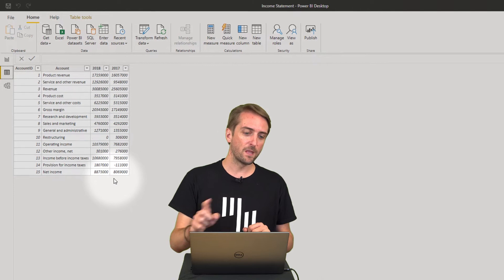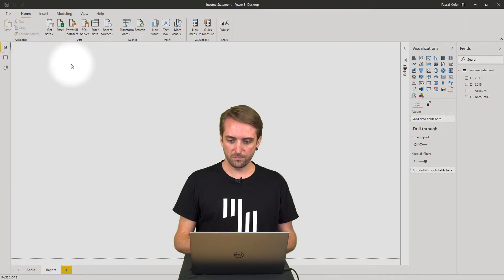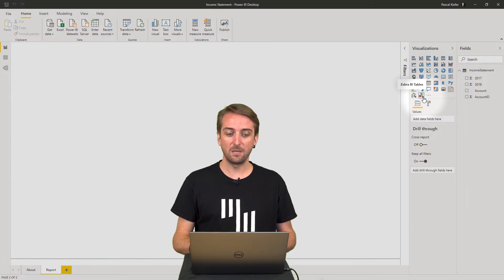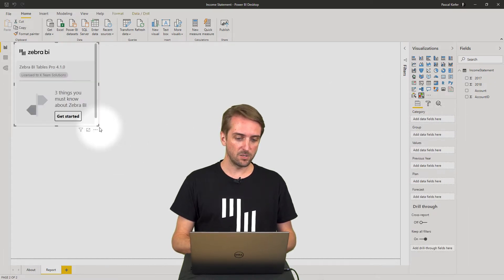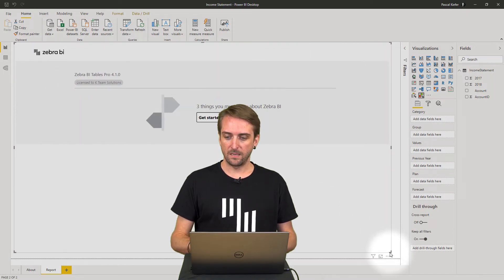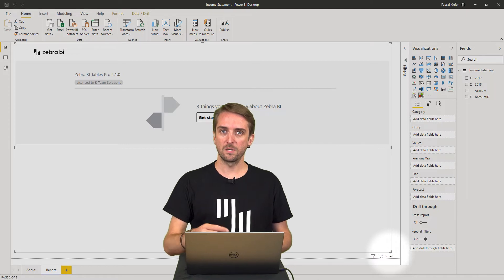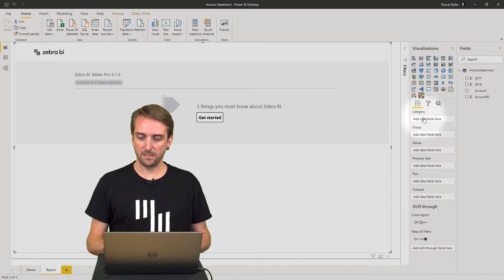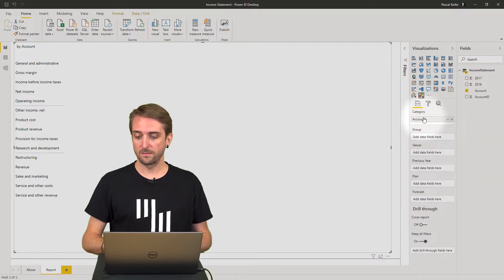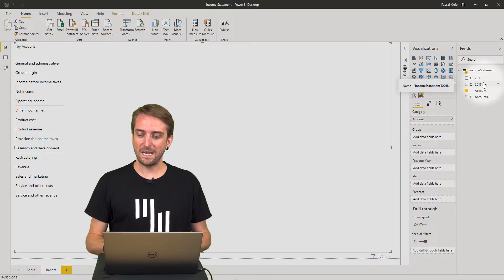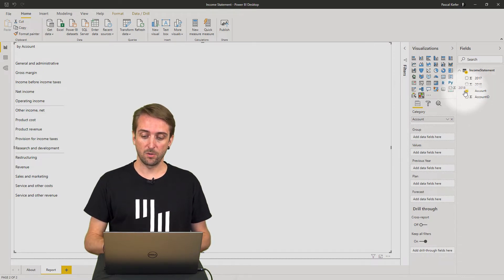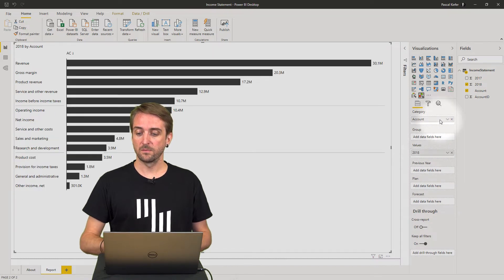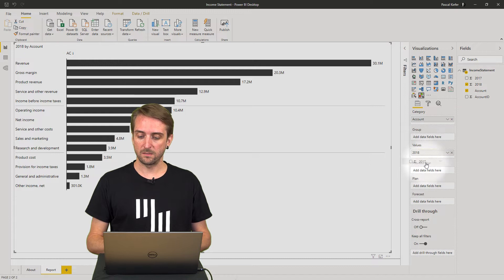That's all I need to create an income statement like that. So let's go into the report view and add a Zebra BI visual. I'm going to add a Zebra BI tables visual and just increase the size first, and then we add the account into the category field. So I take the account, drag it into the category field, and now let's also add some values.